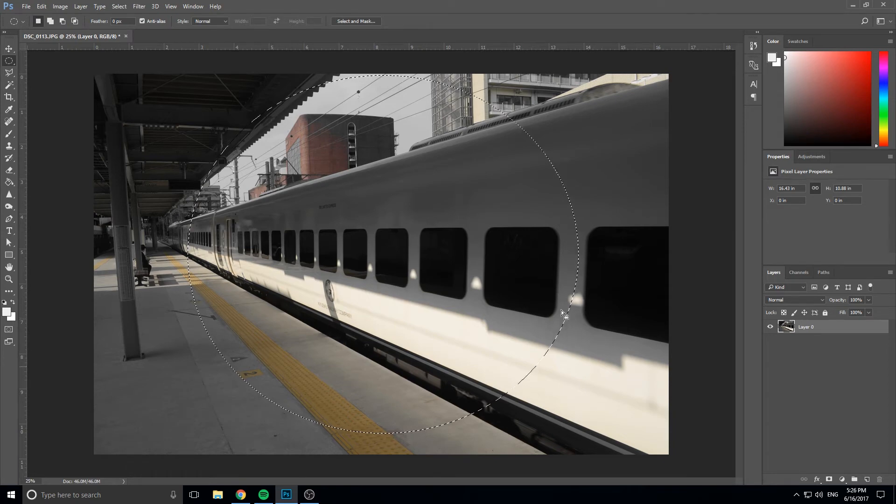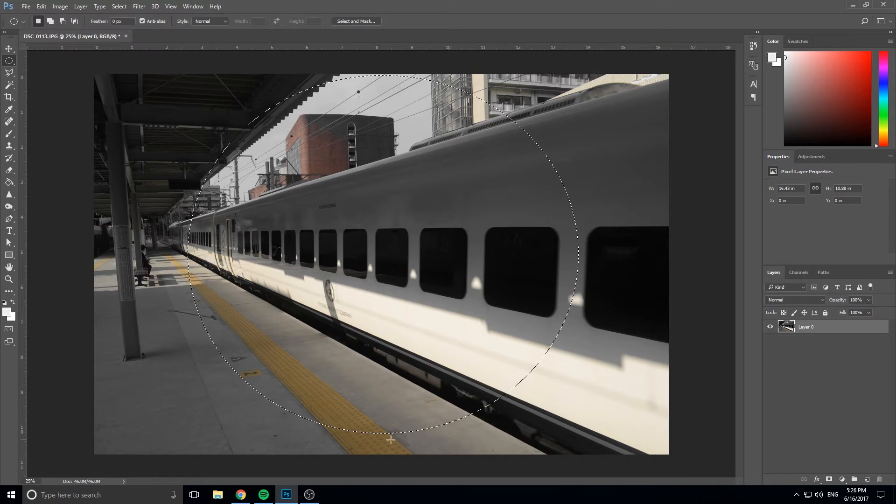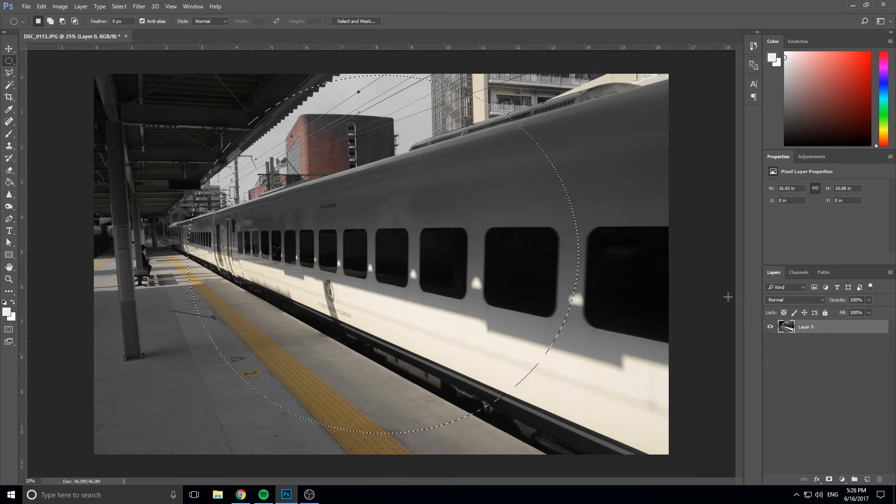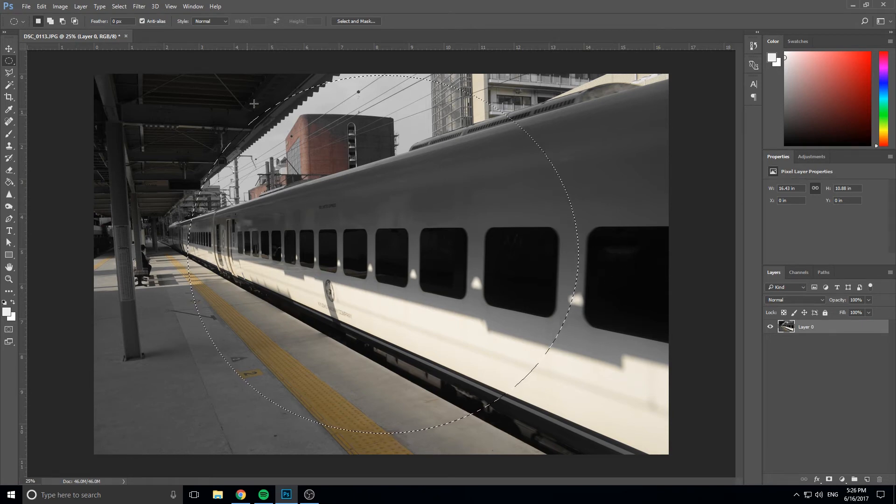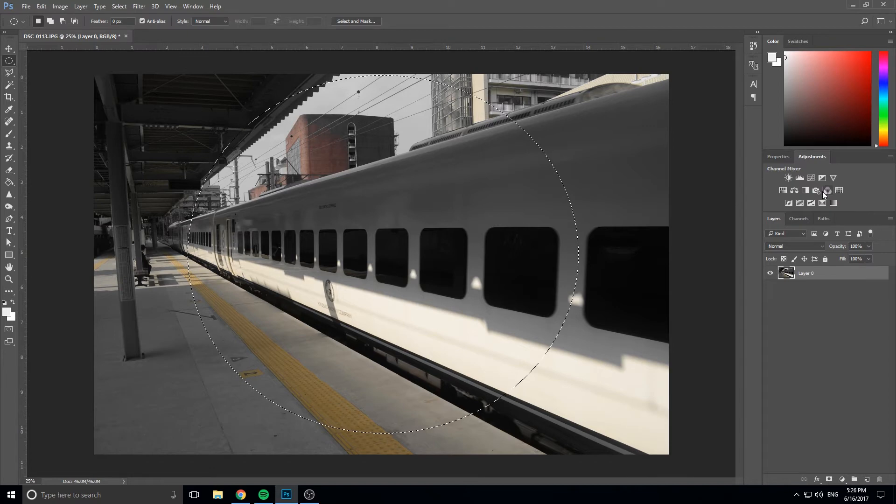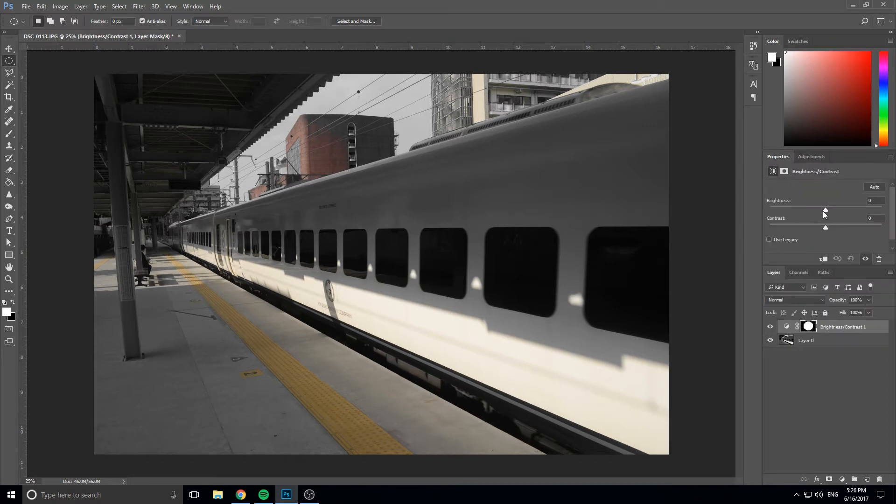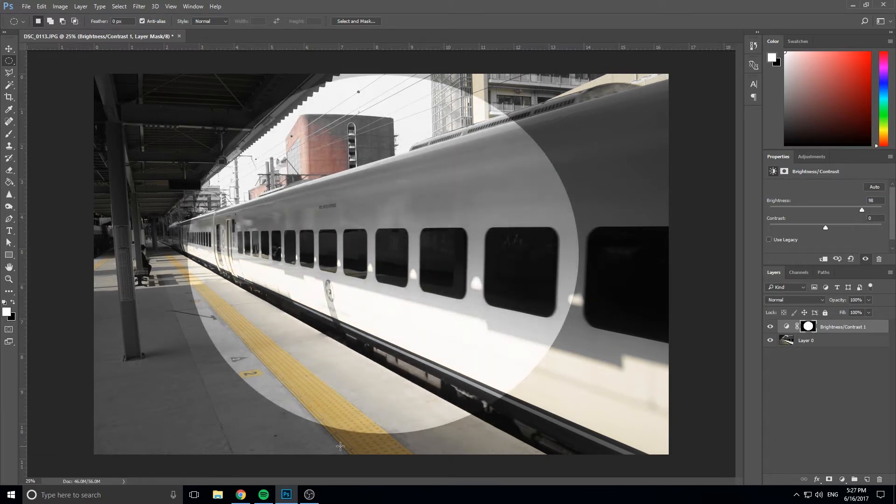So we have this selection right here and you can see it's denoted by this dotted line that's moving around the edges. What this means is that any effects we apply to the image is only going to be created inside of this selection. If we go into the adjustments like we did last time and do something like brightness, you can see that we're only affecting the brightness of this circle right here.